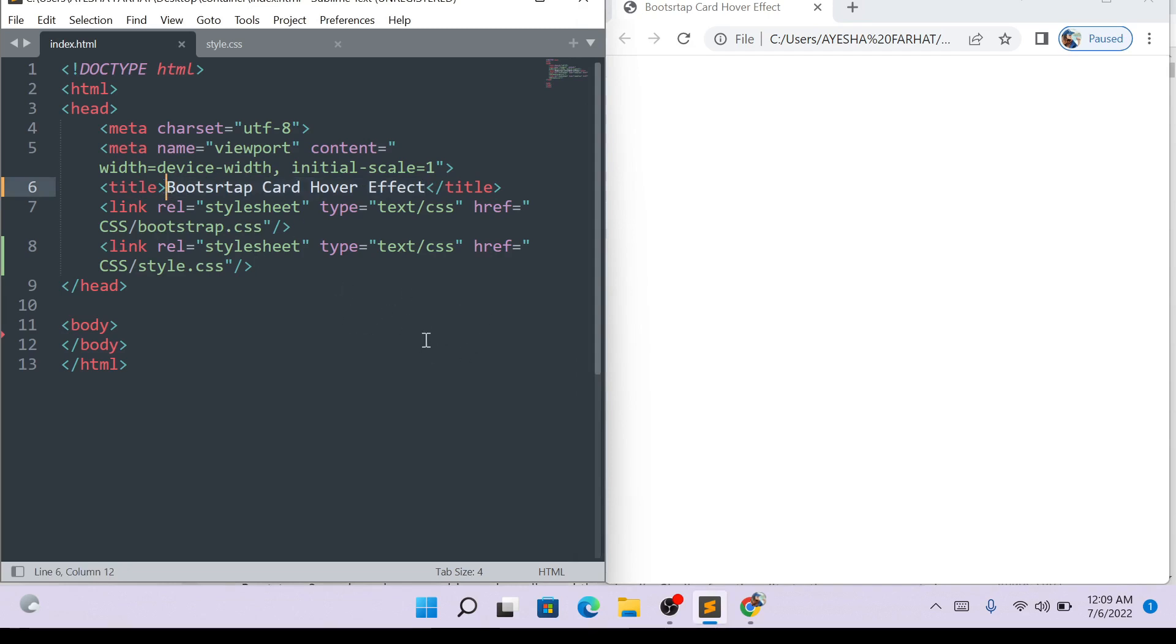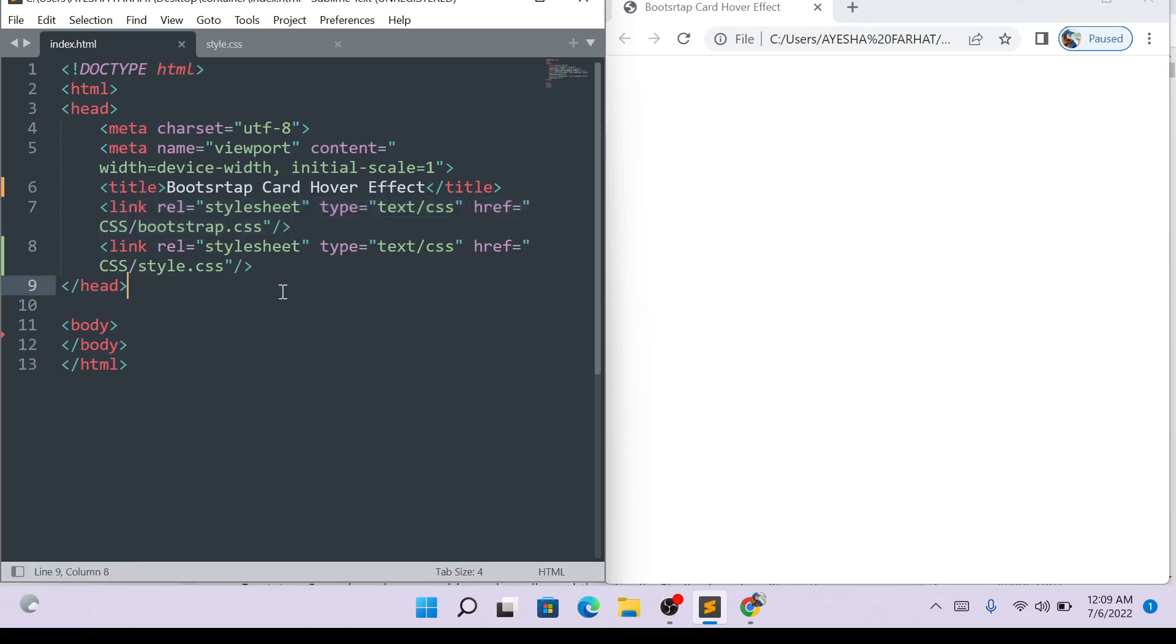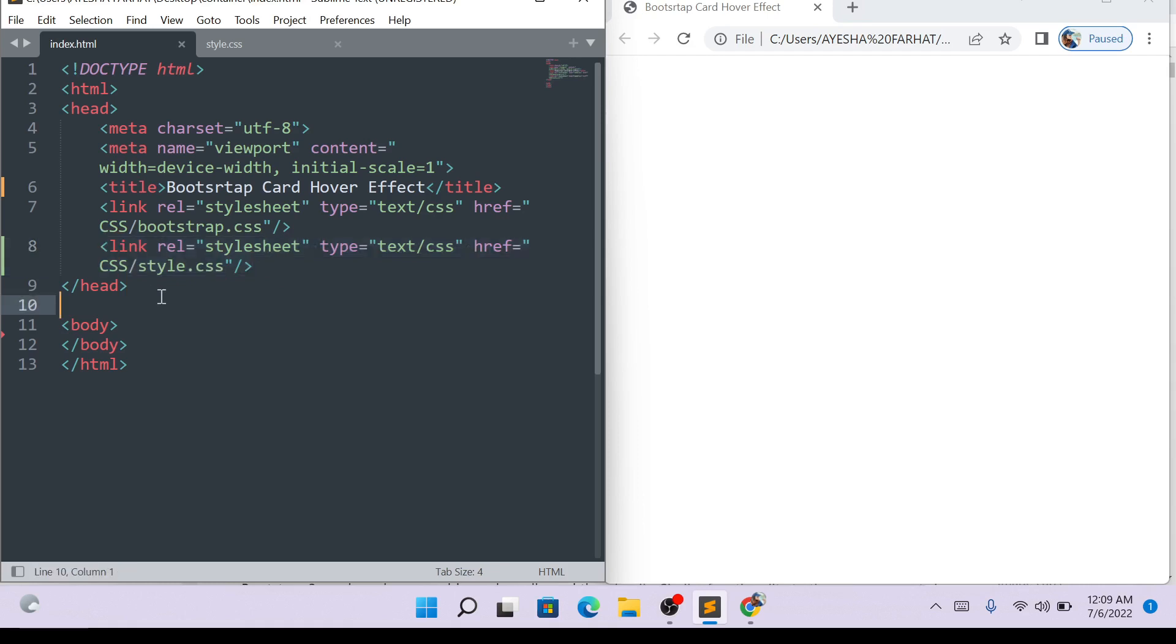Here, we will refresh the file of bootstrap. I have put a link to bootstrap. Besides, I have put a CSS style sheet here. Bootstrap card hover effect.